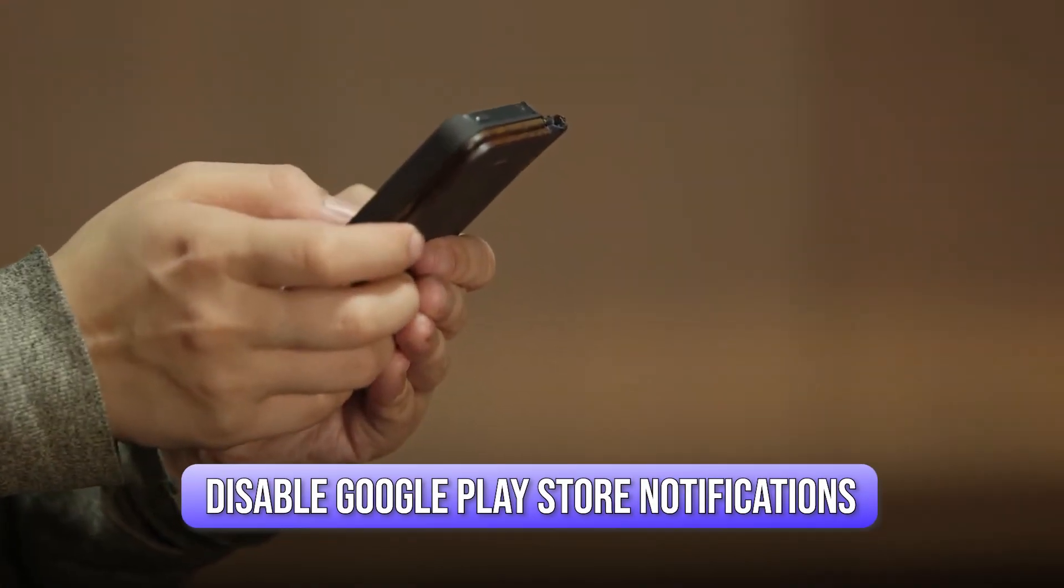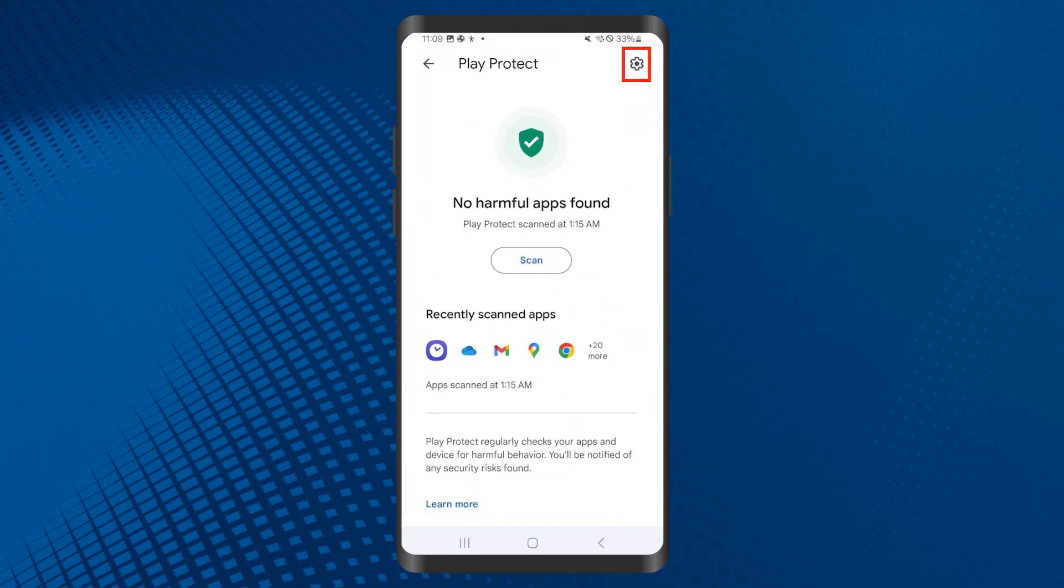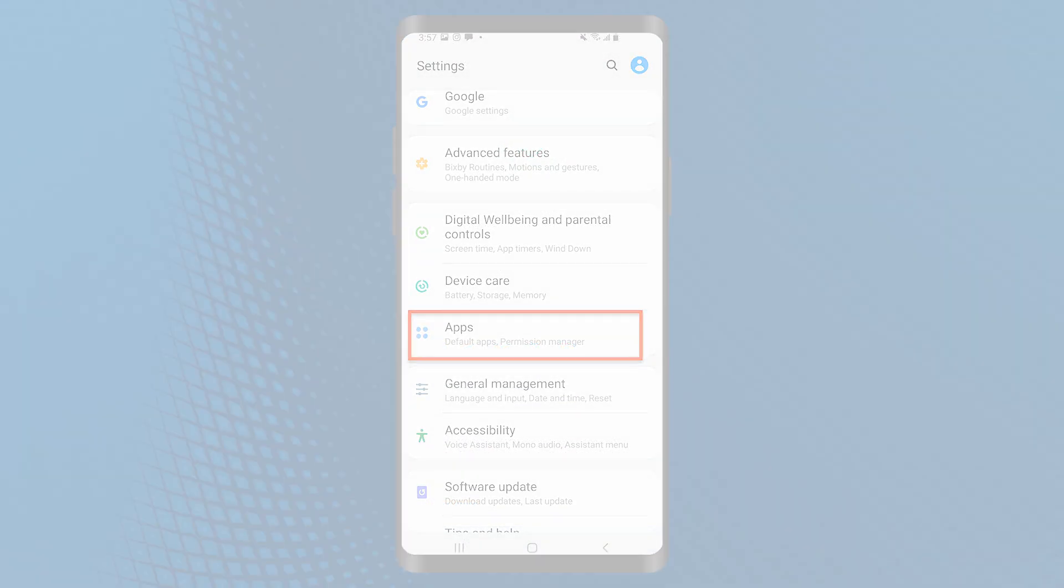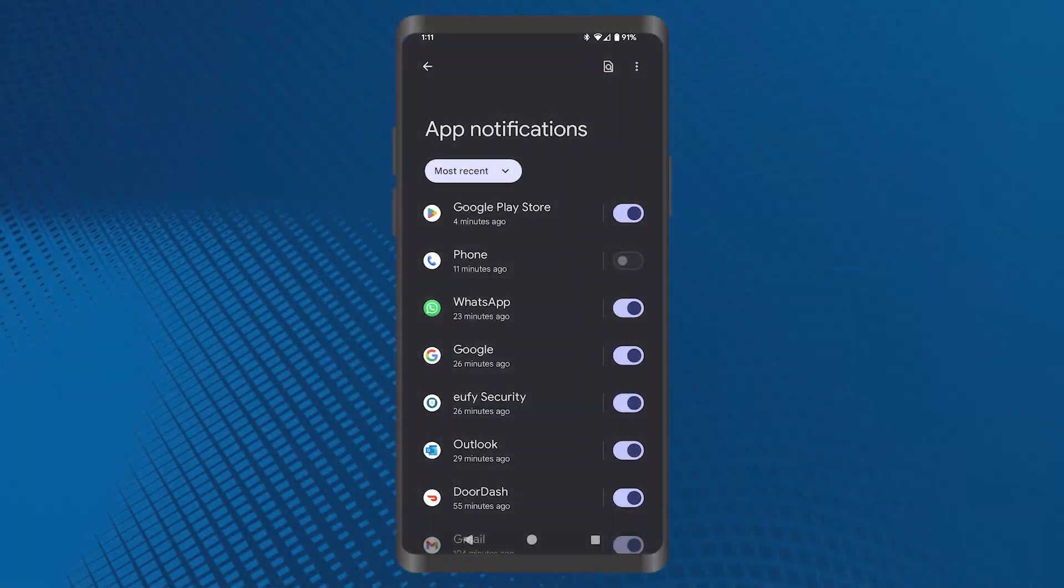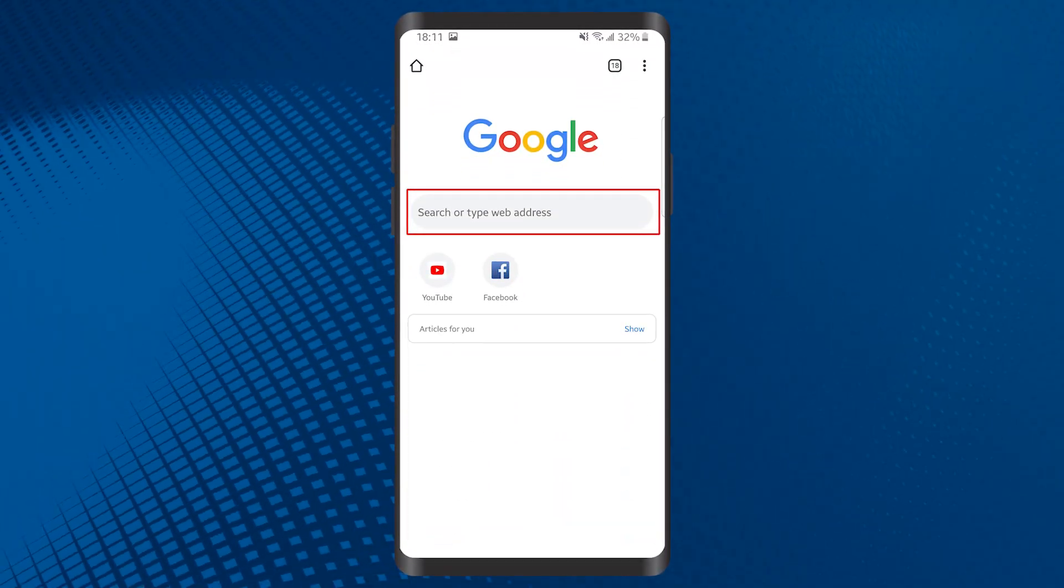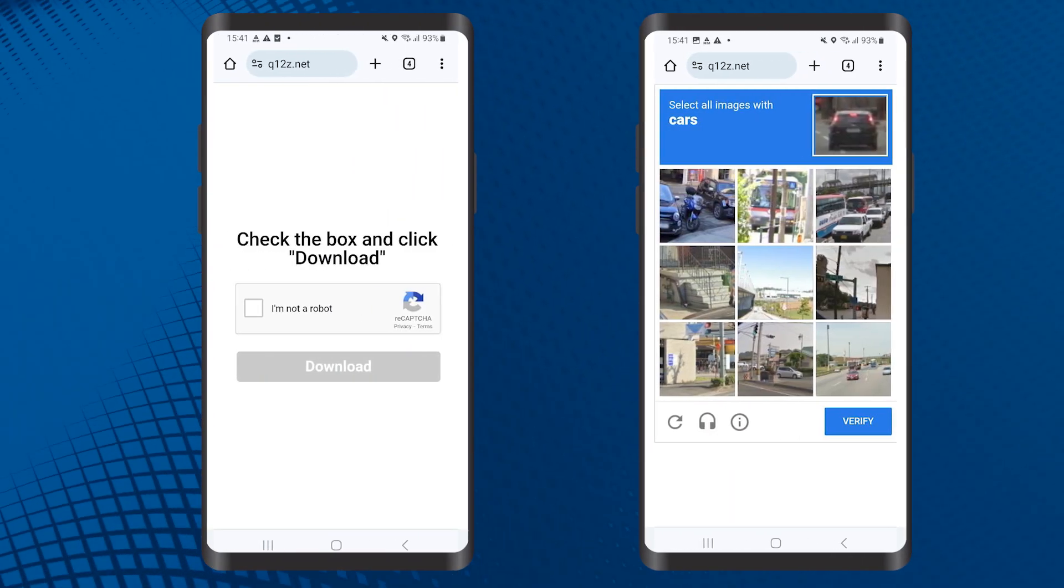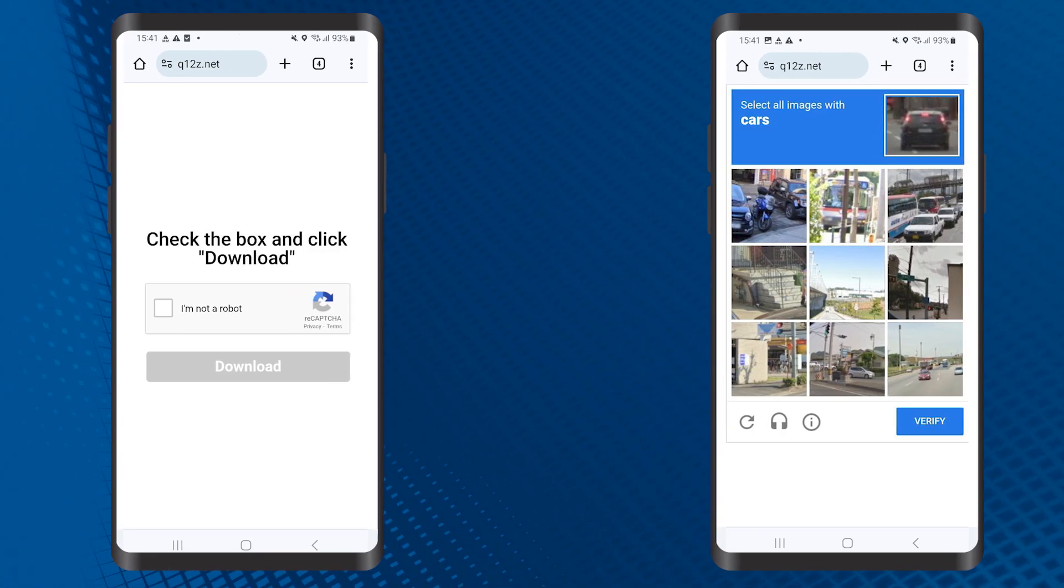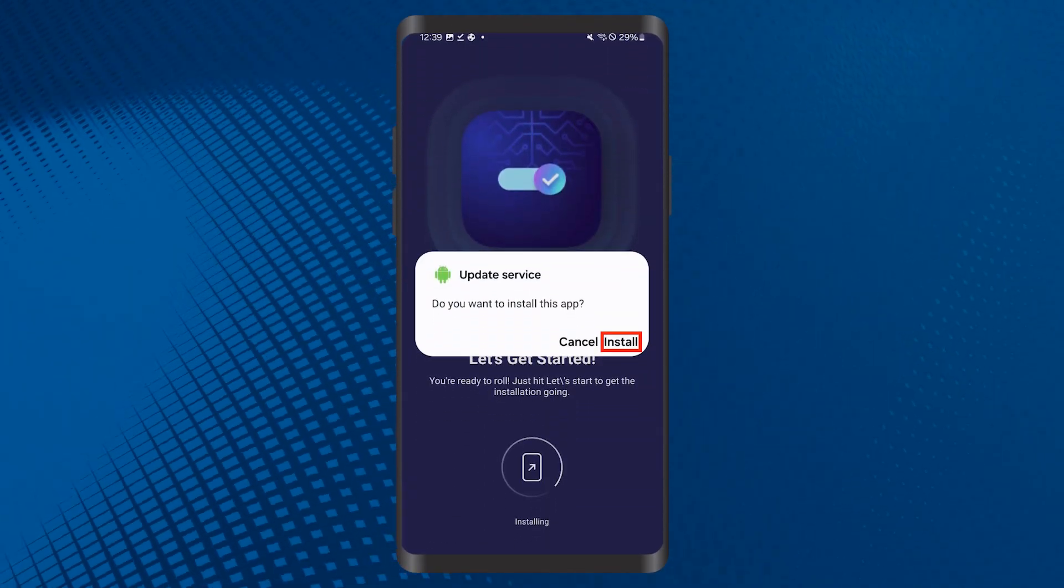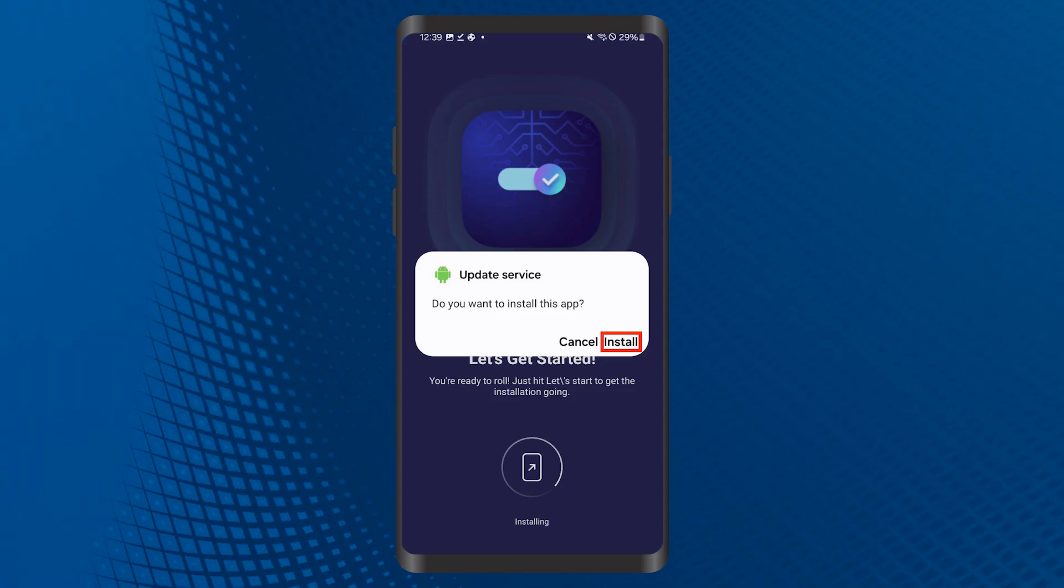Next, you need to disable Google Play Store notifications. Go to your phone settings, find the app section, select Google Play Store and untick show notifications. Once that's done, open your web browser and go to the link provided by Eyezy, pass the CAPTCHA verification to start downloading the app. For security reasons, the app might actually be called update service or something like that.